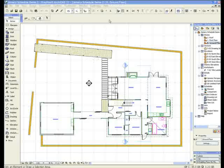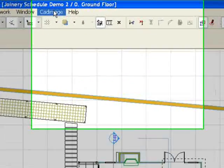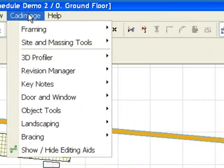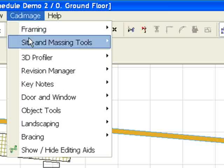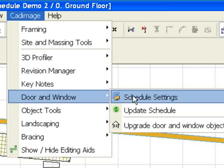We are going to create a door and window schedule. We go to the CAD image menu, click on Door and Window Schedule Settings.